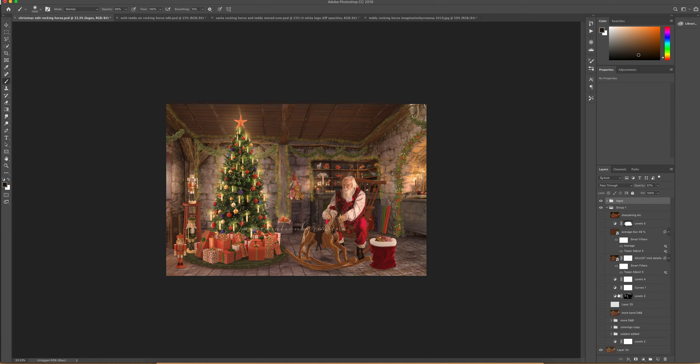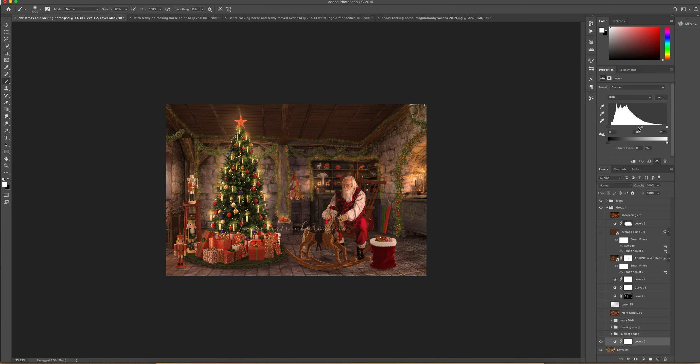Okay, so to start with I decided I wanted a bit more depth so I used a levels layer and I just brought down the middle slider to give a bit more contrast. That was the word I was looking for.